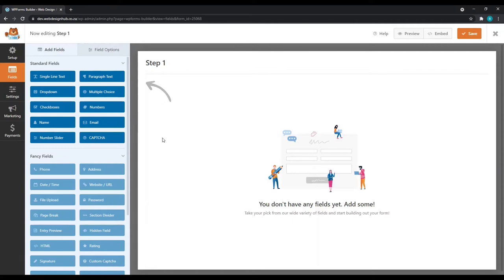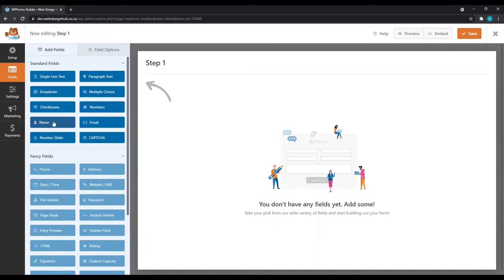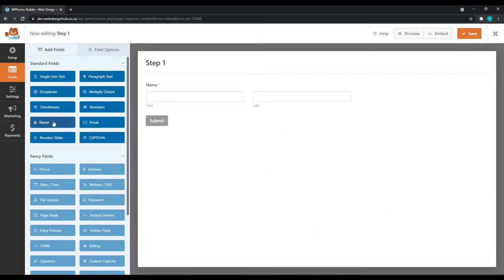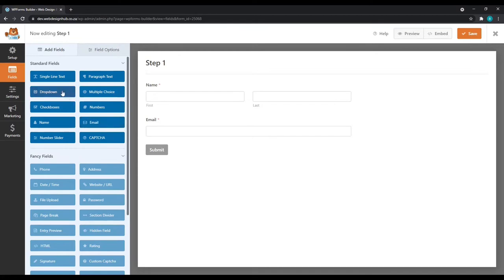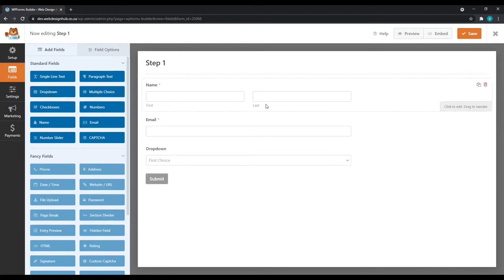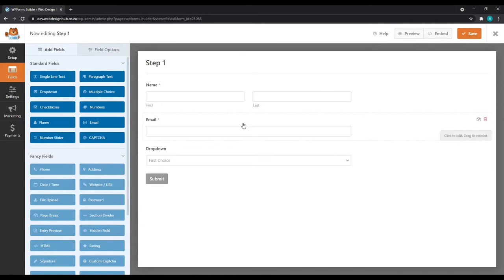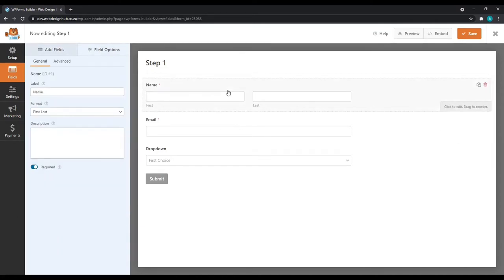Next, we'll be selecting the standard fields that we'll be using in the first step of our form. Normally, this will involve a bit of planning. I've already done the planning for mine, so I will require a name. For that, we'll select a name box. I'll require an email address. And I'm going to select the drop-down.